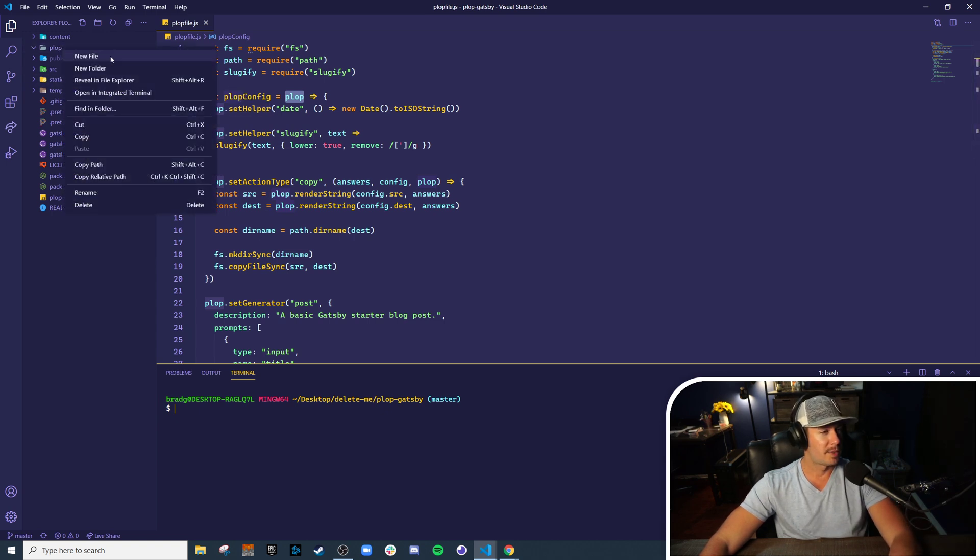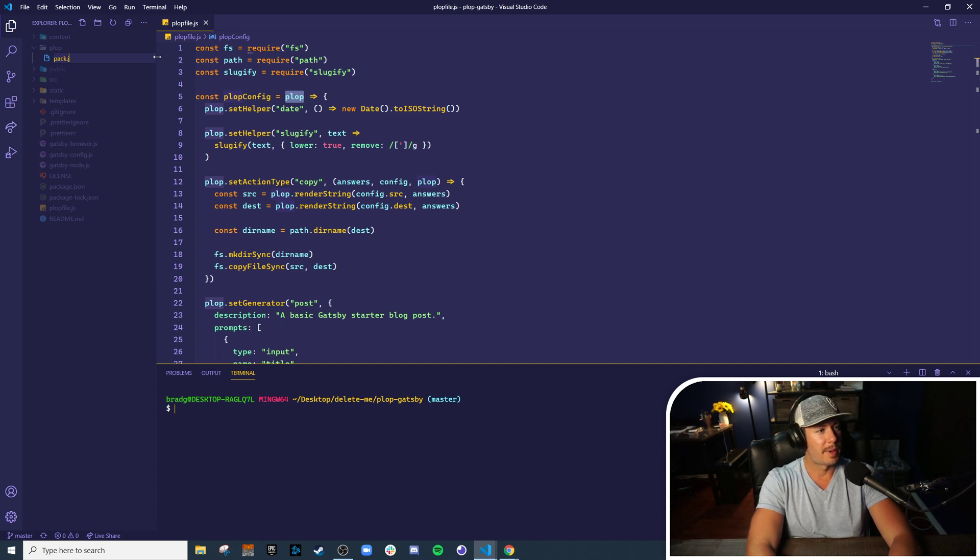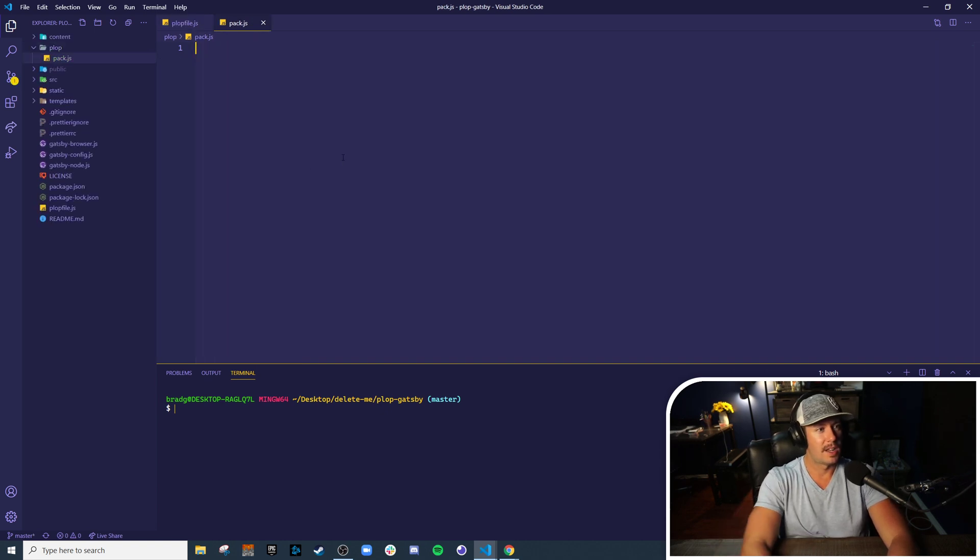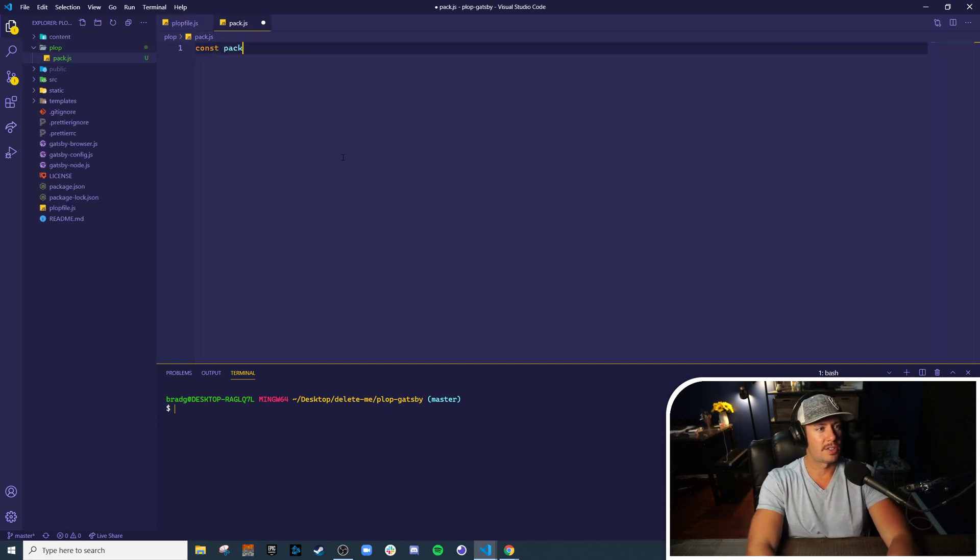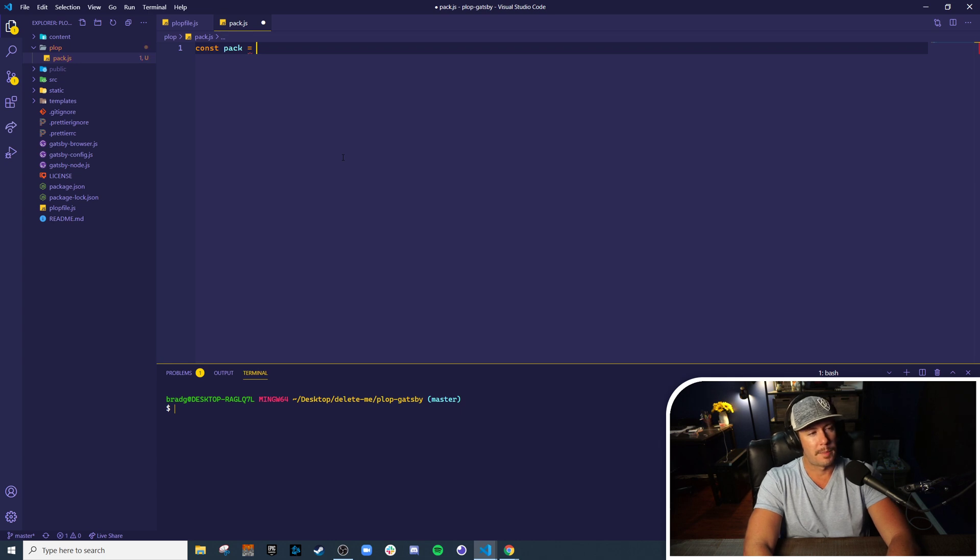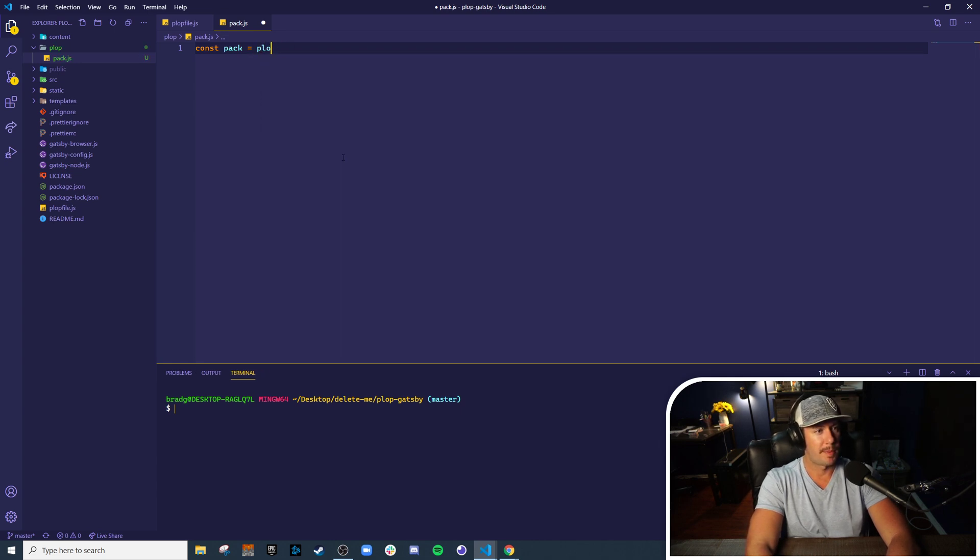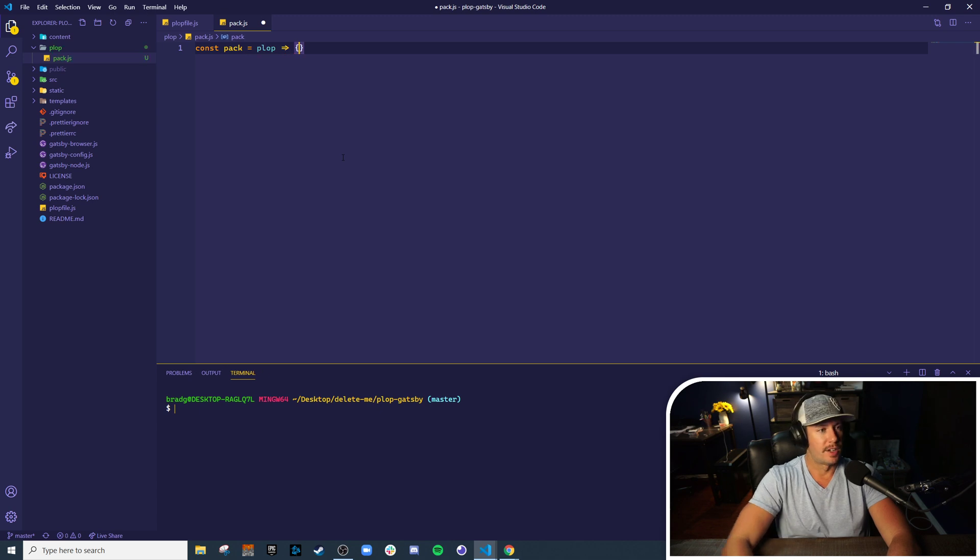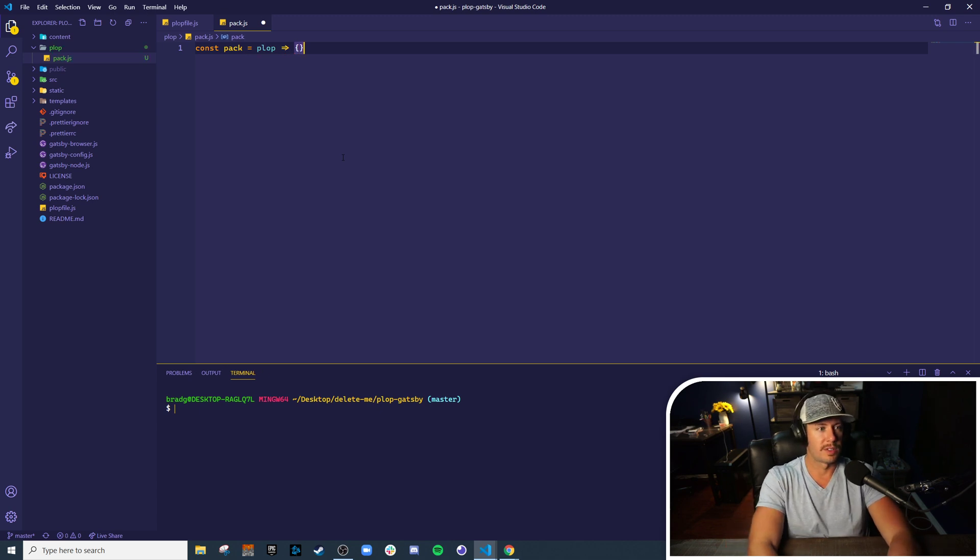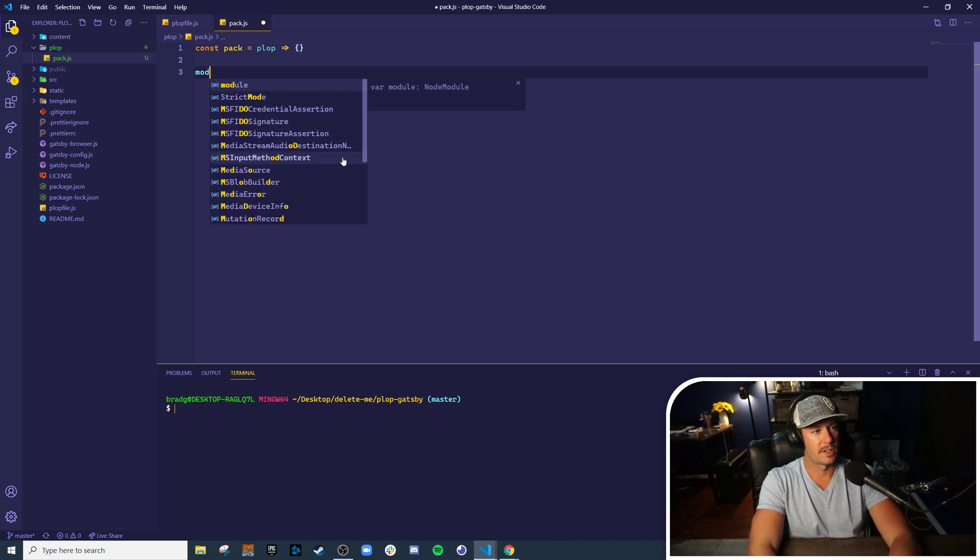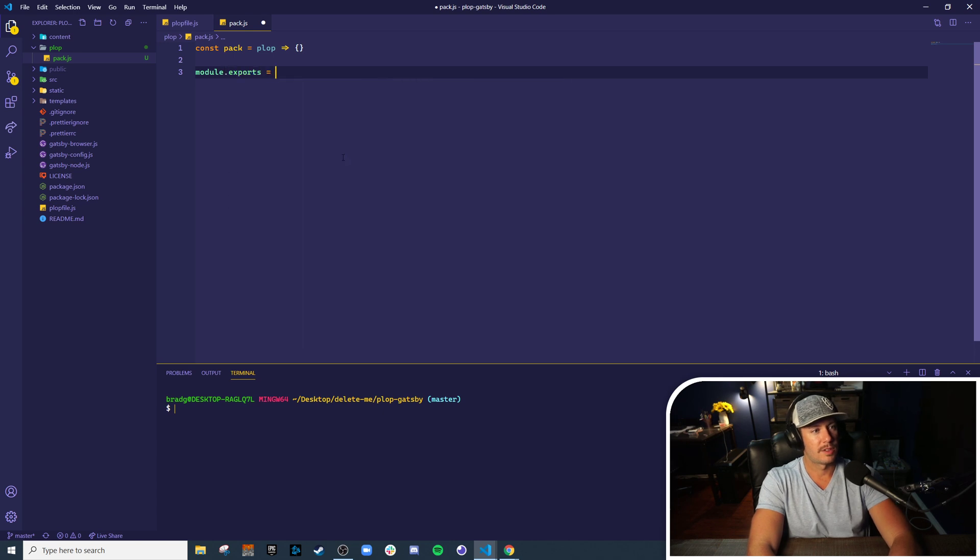I already have a plop folder here. Let's make a new file called pack.js and let's just call it pack, which is the function name that takes plop as an argument and does some stuff. This is where we'll define our custom helpers and actions.